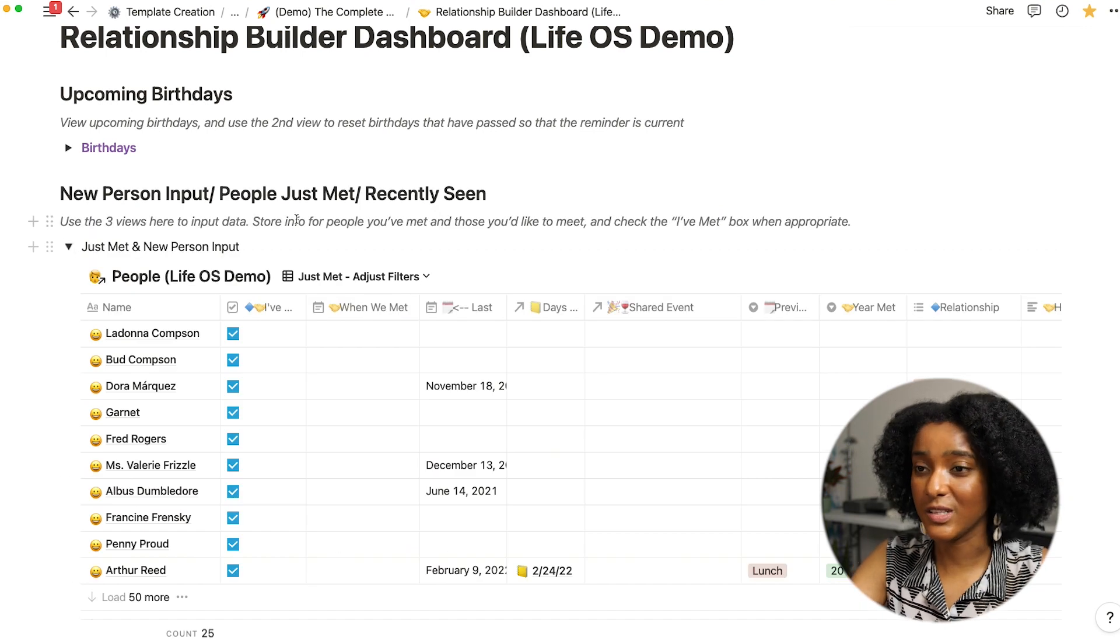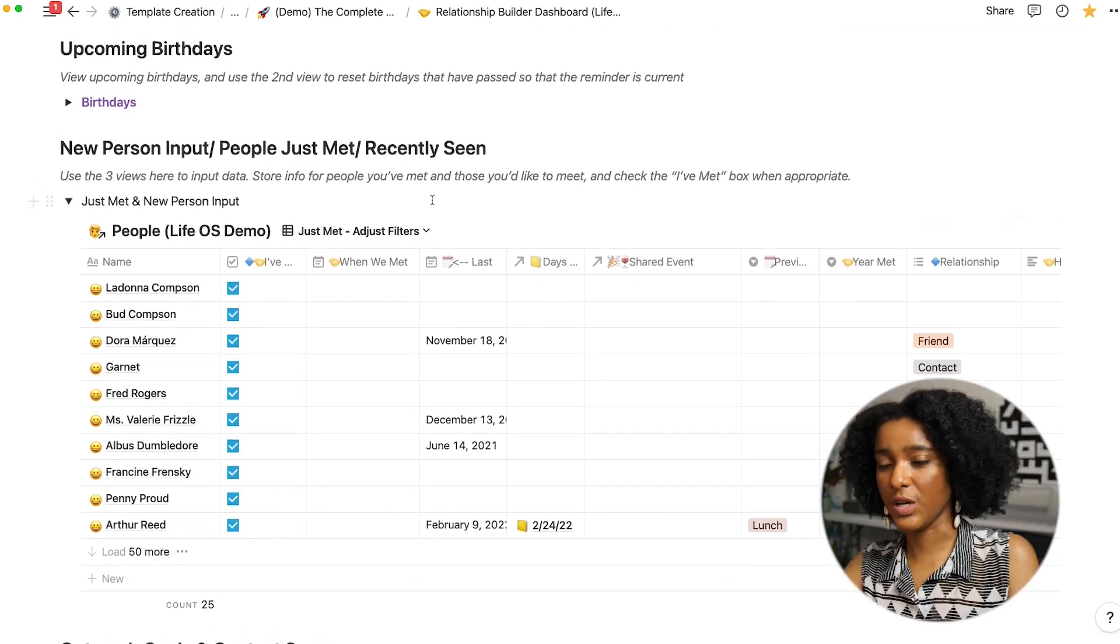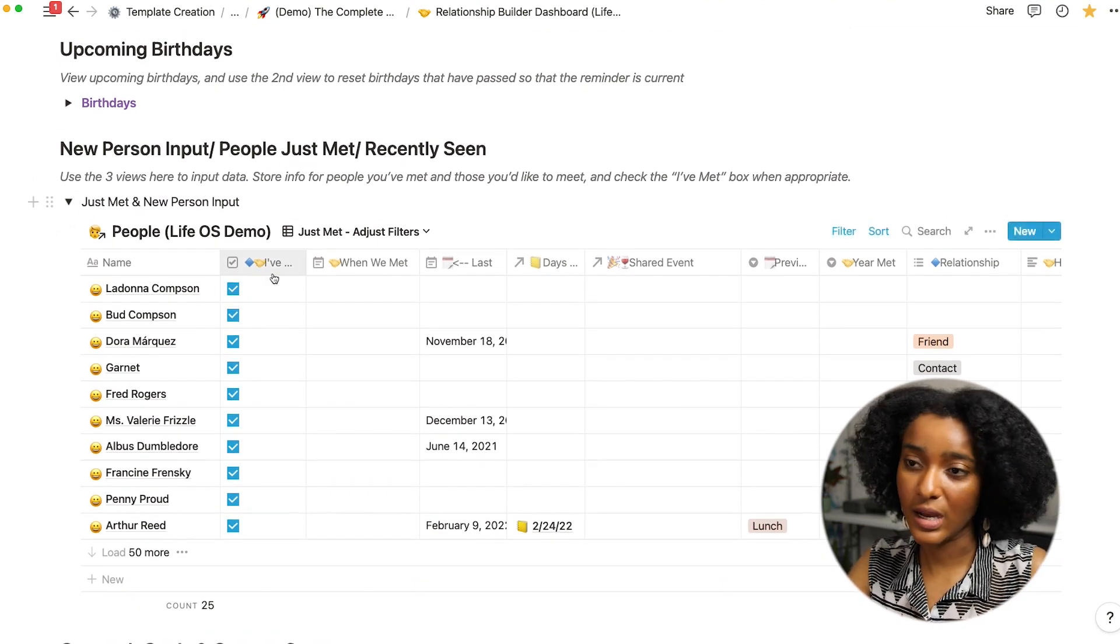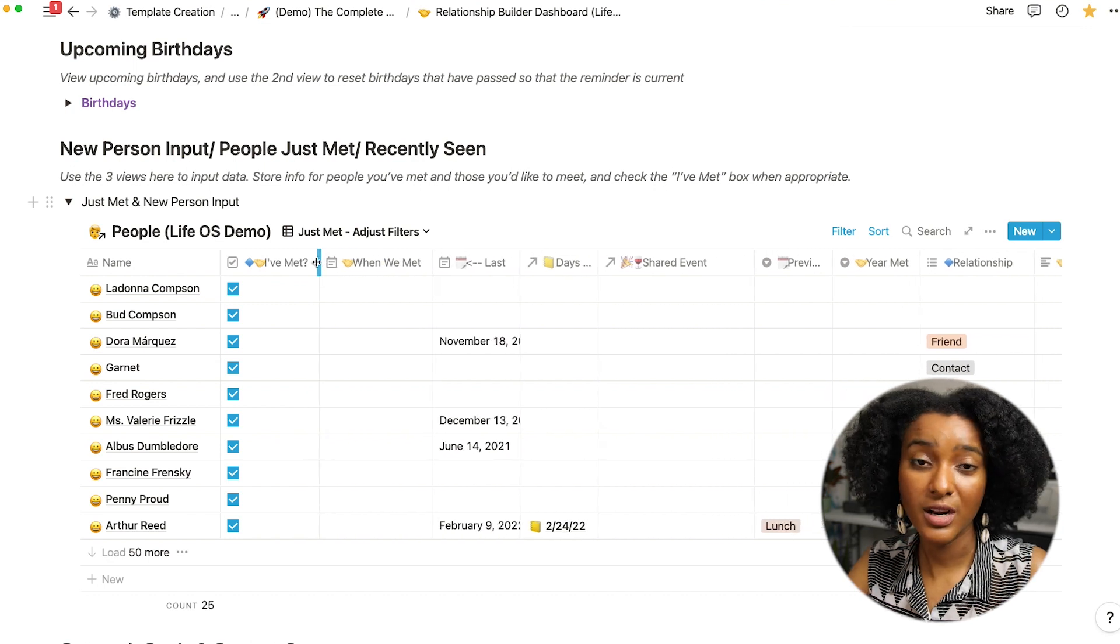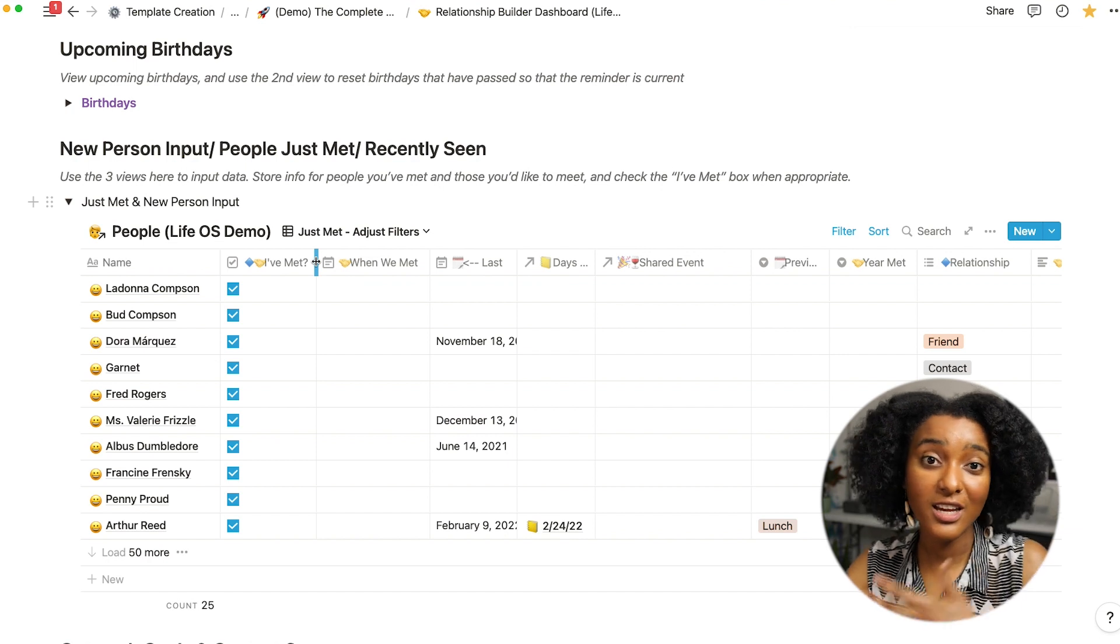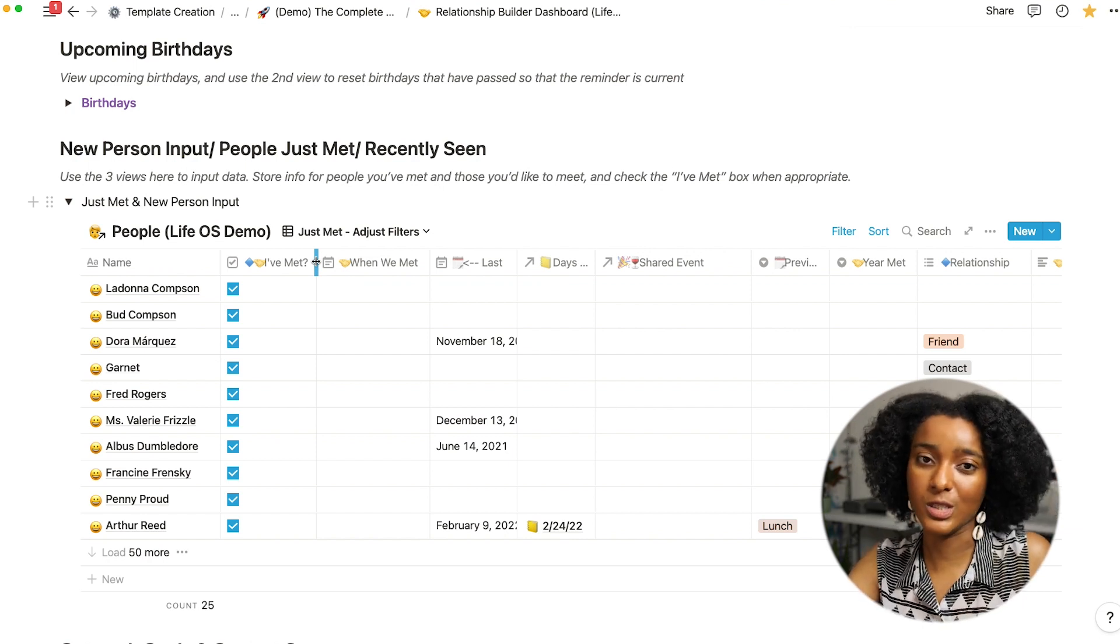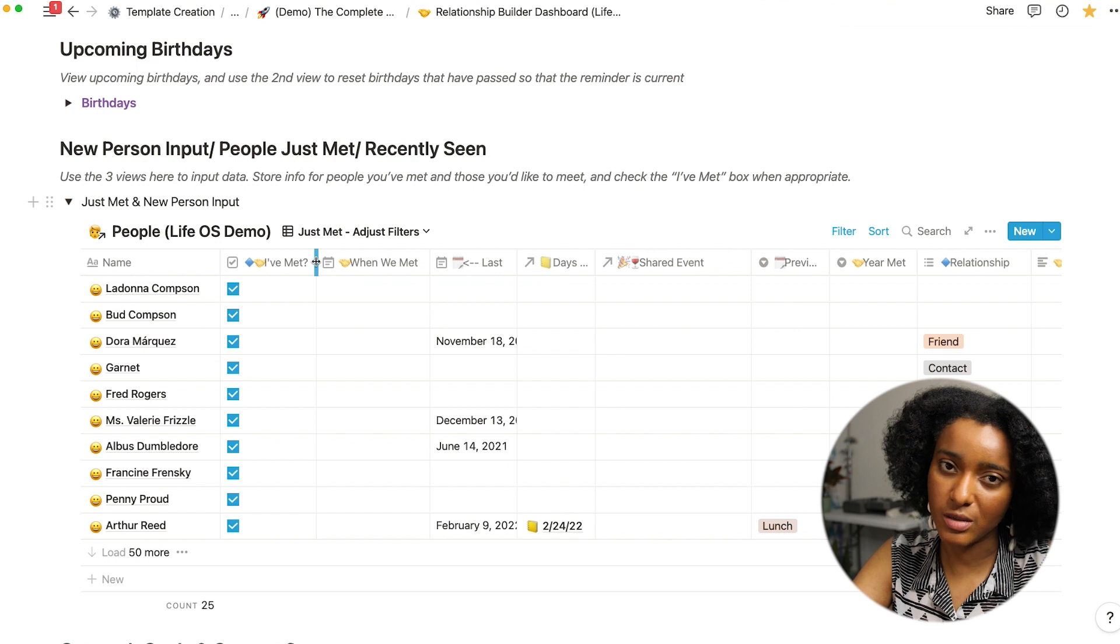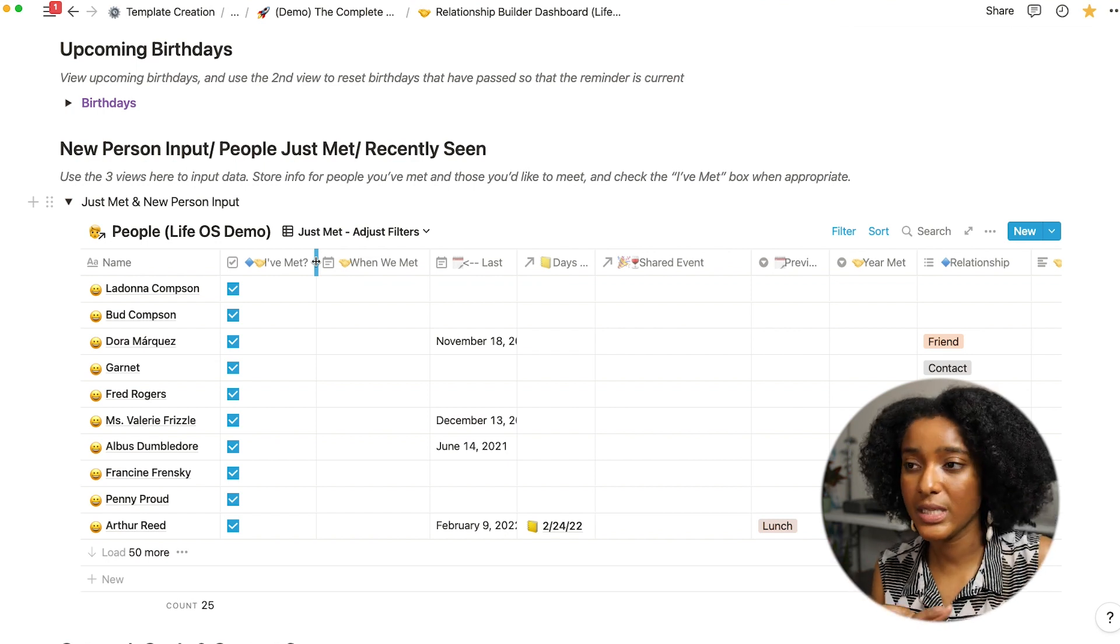This drop down allows me to easily input new people. So for people who I know I mark this I've met check mark and I also have space for people who I don't know but that I think are interesting. So any person who I just want to jot some notes about in my notion system goes into my people database.